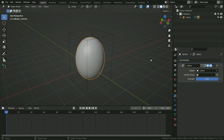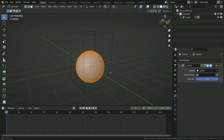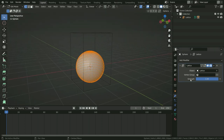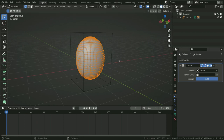With the sphere selected, switch to Edit Mode. As you can see, we cannot display the modifier result in Edit Mode because the Edit Mode option is disabled. Let's enable the Edit Mode option, and also enable the Edit Cage option. Now we can display the Lattice Modifier in Edit Mode completely.